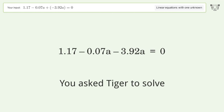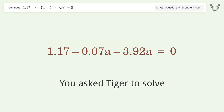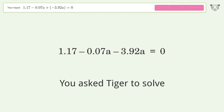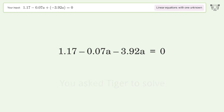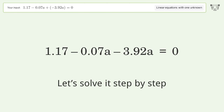You asked Tiger to solve this — it deals with linear equations with one unknown. The final result is a equals 0.2932. Let's solve it step by step.